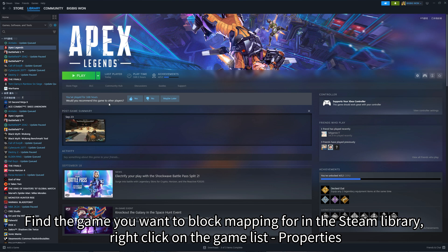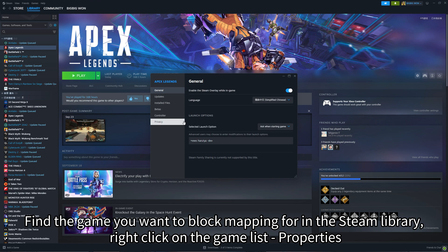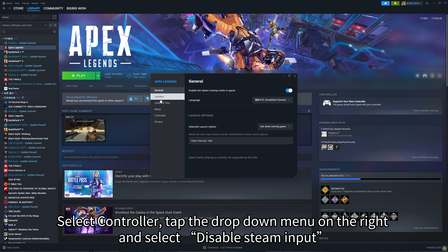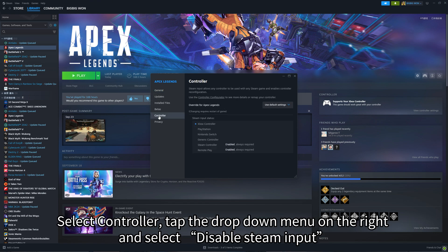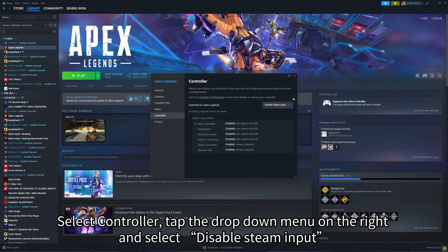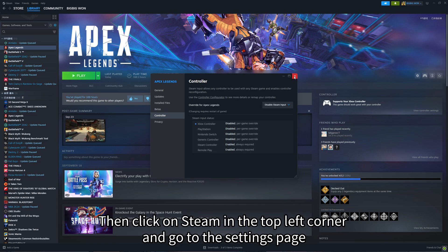Find the game you want to block mapping for in the Steam library, right-click on the Game List Properties. Select Controller, tap the drop-down menu on the right and select Disable Steam Input.